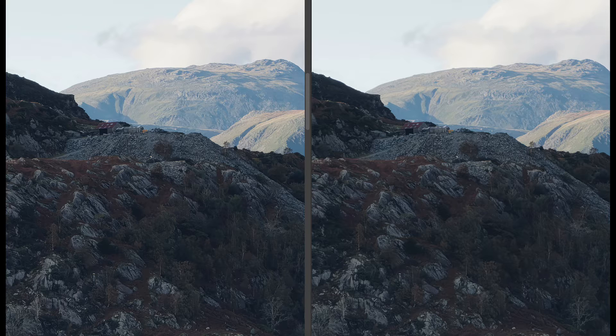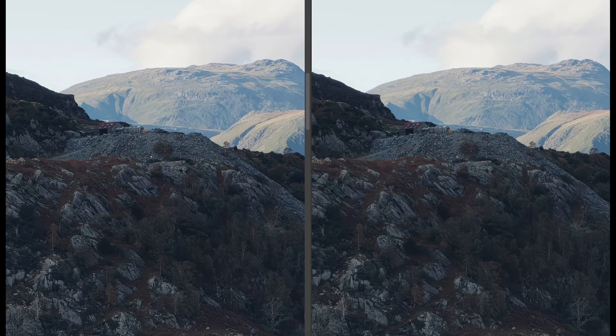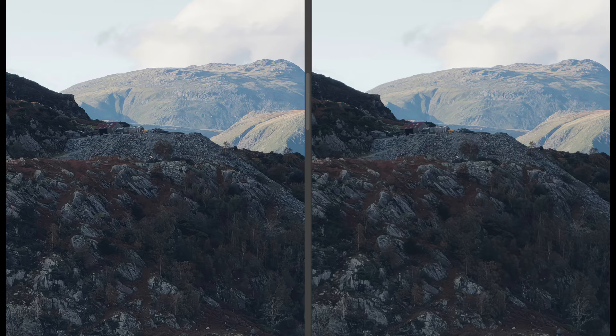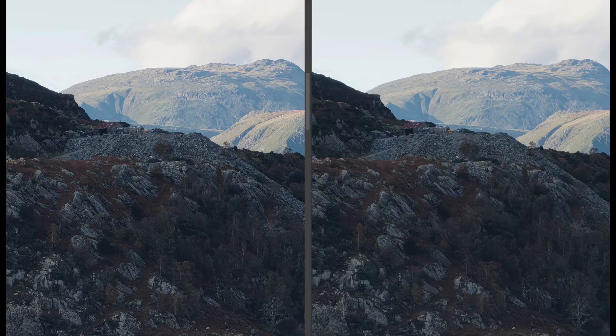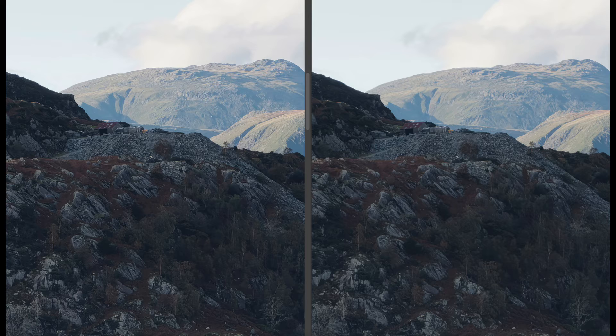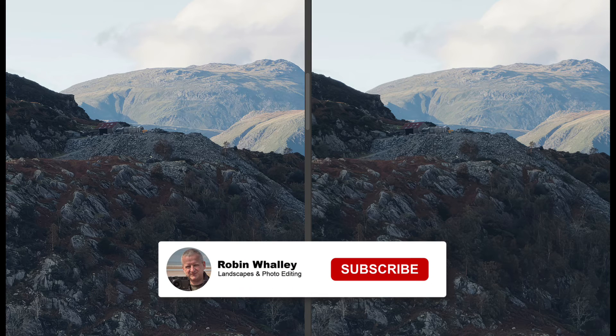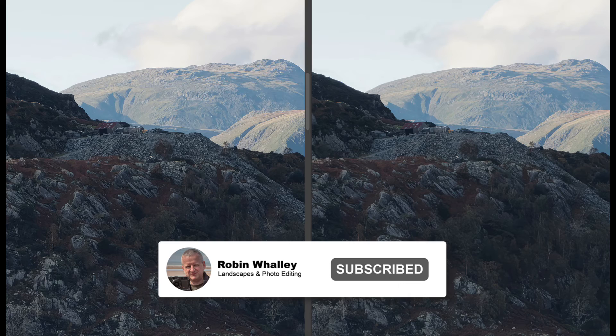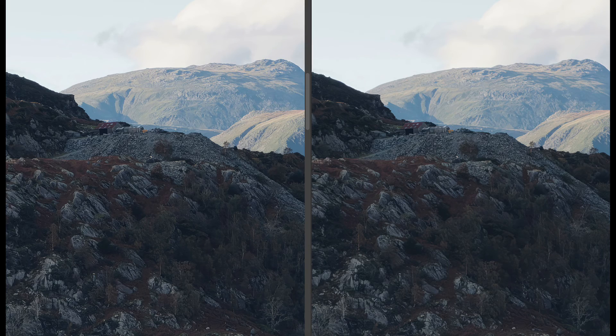Following this conclusion, I wondered if Topaz Gigapixel was any better at resizing than Photoshop. Fortunately, I'd already made this video to answer that question. Thanks for watching today and I hope you enjoyed the video. Don't forget to subscribe if you haven't already and please share this. I'll see you soon for another video.